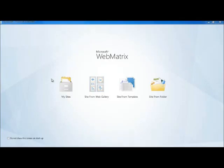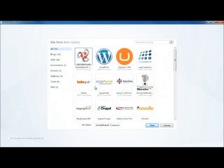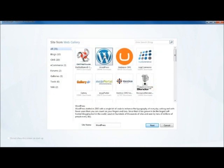Today we're going to take a look at how easy it is to install and configure a website using WordPress with the Microsoft Web Matrix tool. So all I have to do is say File, New Site from Web Gallery, and I'm going to pick WordPress and I'm going to call my site WP1 and press Next.